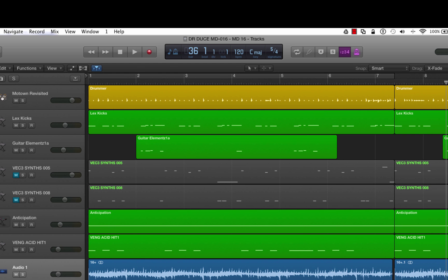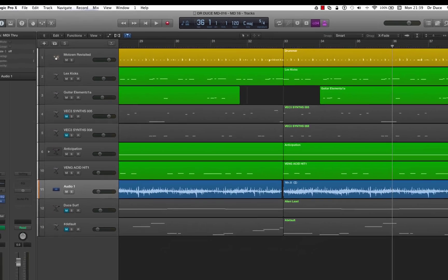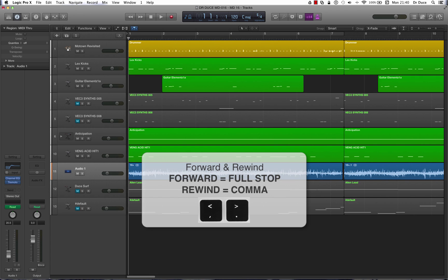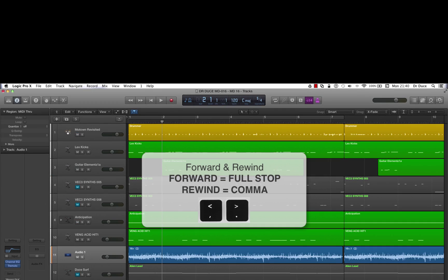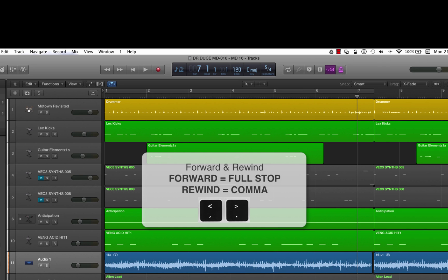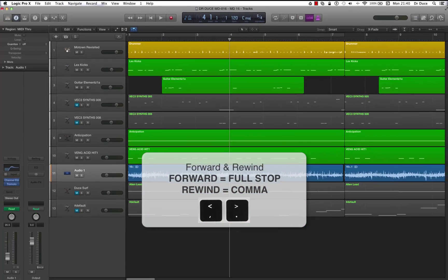And there we go. Now the final commands are forward and rewind commands. And these are real simple. Now to move forward one bar at a time, you press the full stop key on the keyboard. Here we go. To rewind, it's the comma. Here we go. Full stop to move forward and rewind is comma. And that's it.